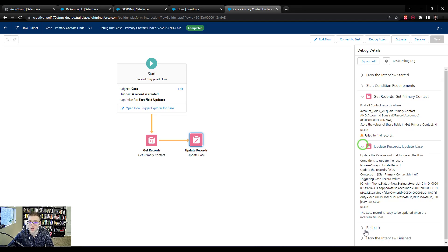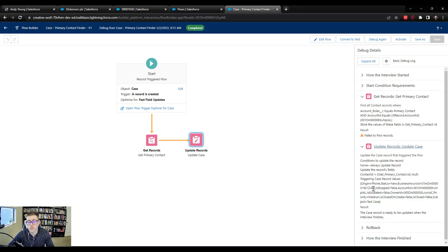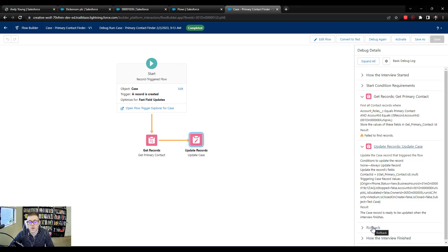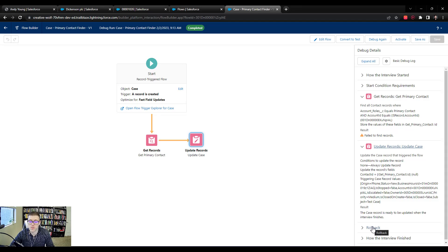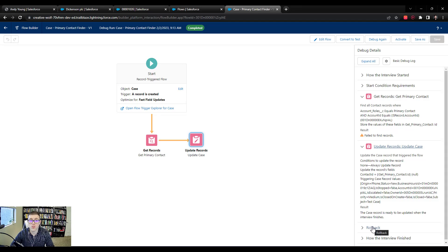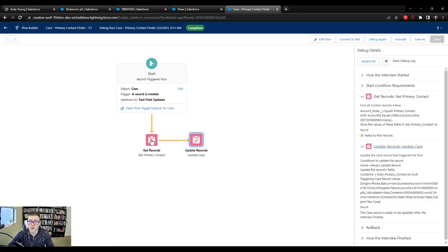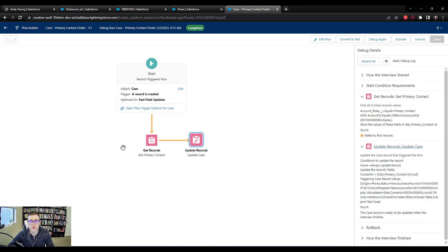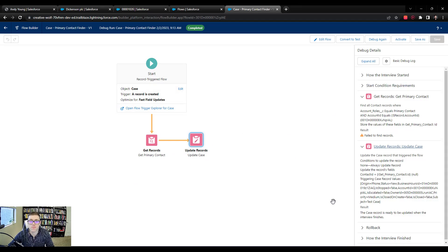But maybe that's something we would want to check with Sherry on. It's like, hey, Sherry, if we don't find the primary contact, do we just do no update? Or do you want us to get whatever contact we did find and stamp that on there? And that's something that we'll discuss more in the next video. Thank you.